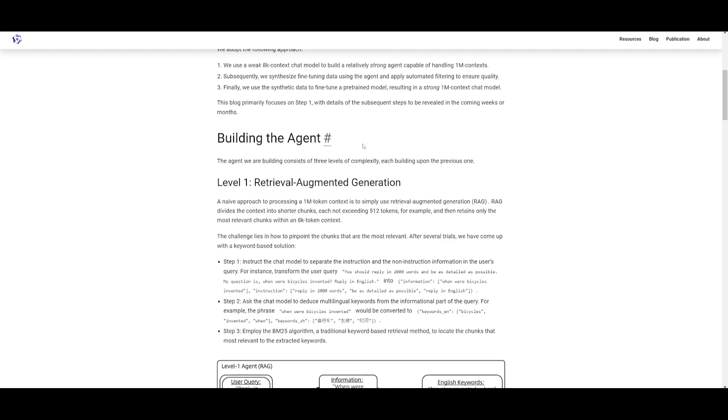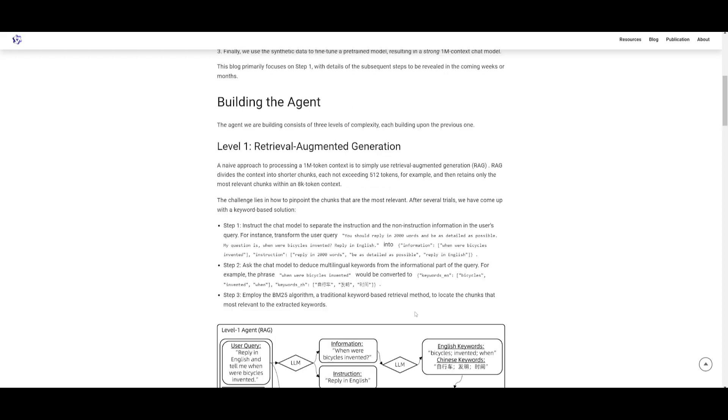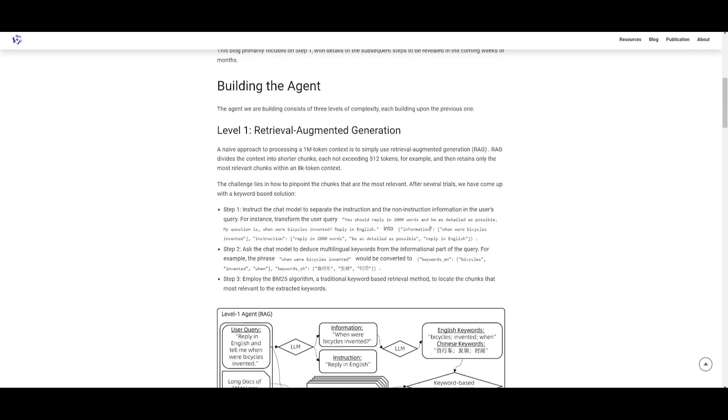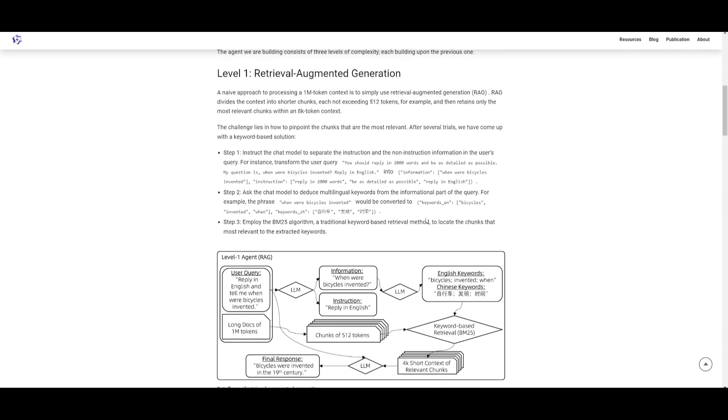Let's take a look at the first step which is building the agent. The agent they built consists of three levels of complexity, each built upon the previous one. The first level is retrieval augmented generation, which is a simple approach we've seen so many times on the channel. For processing 1 million context length, it uses the RAG algorithm and divides the context into shorter chunks, each shouldn't exceed 512 tokens. Then it retains only the most relevant chunks within the 8K context.